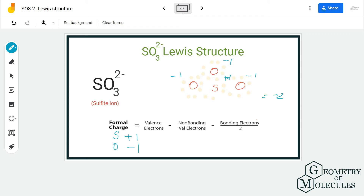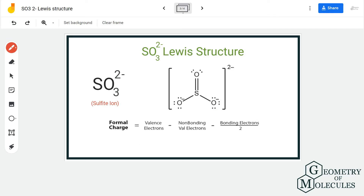Calculating these charges does give us a -2 overall charge, which matches the ion's charge. However, it is better to offer a structure in which atoms have zero formal charges, as that is more stable. So we are going to make a double bond by shifting a pair of electrons from one oxygen atom in between sulfur and oxygen, to see if we can achieve zero formal charges on sulfur.